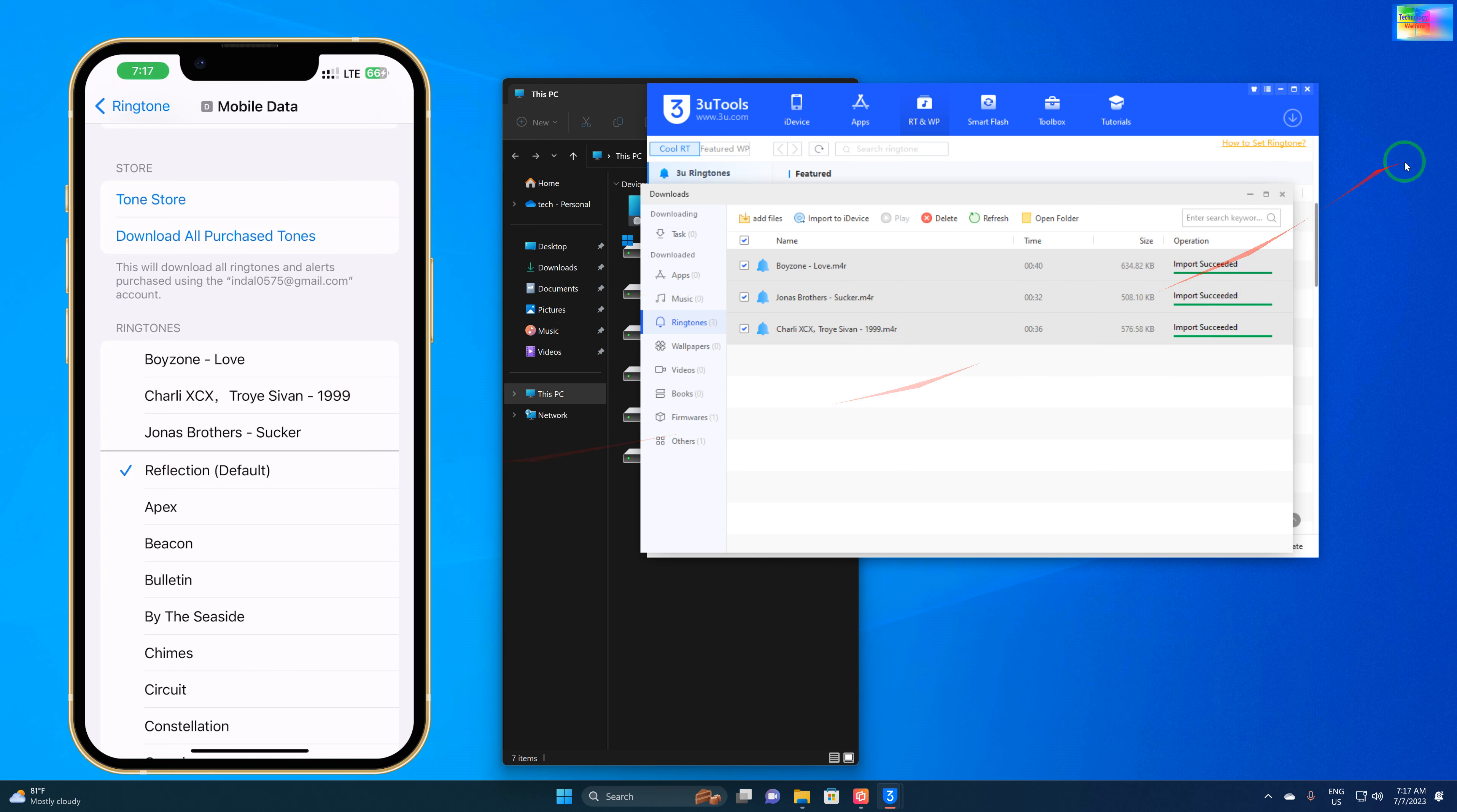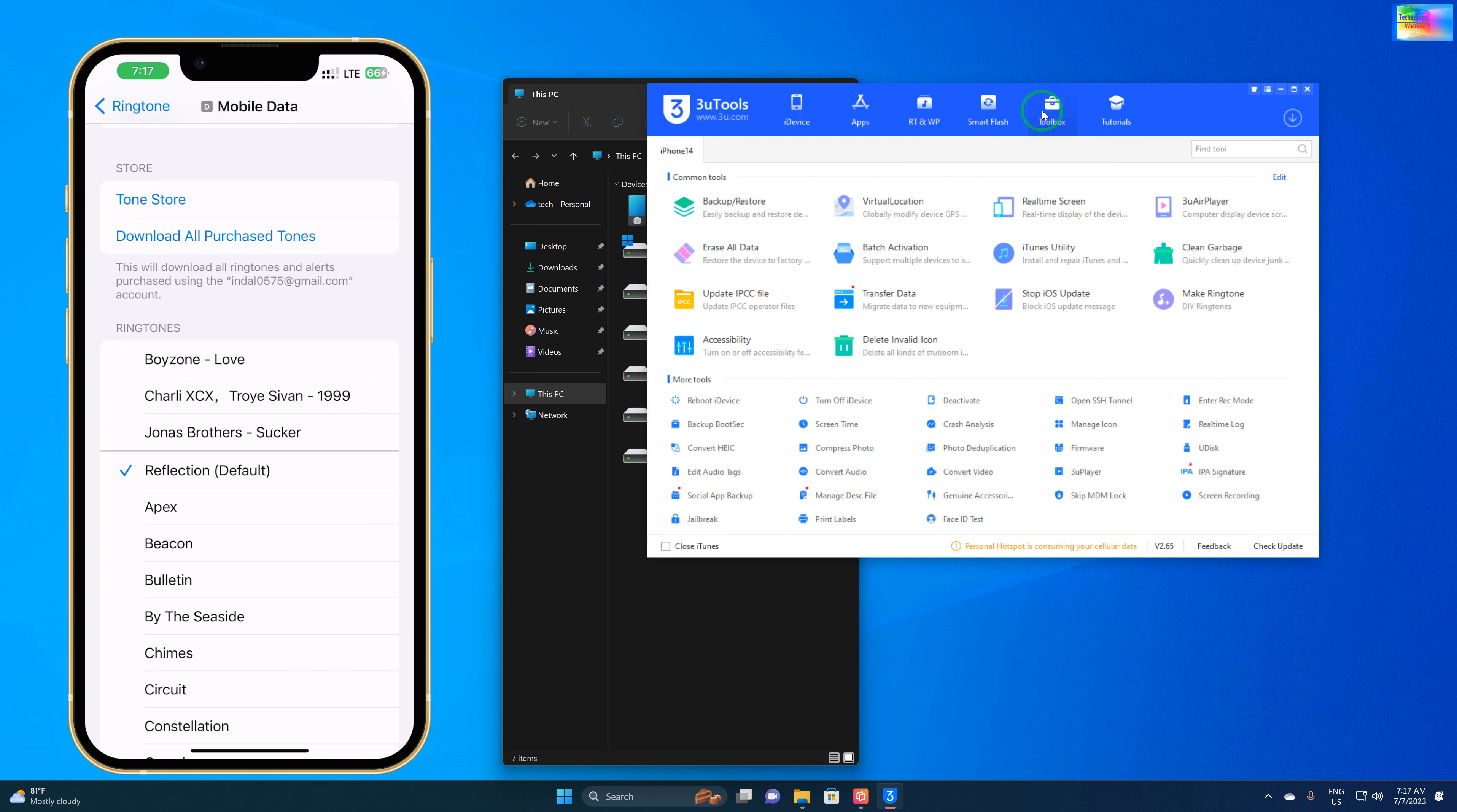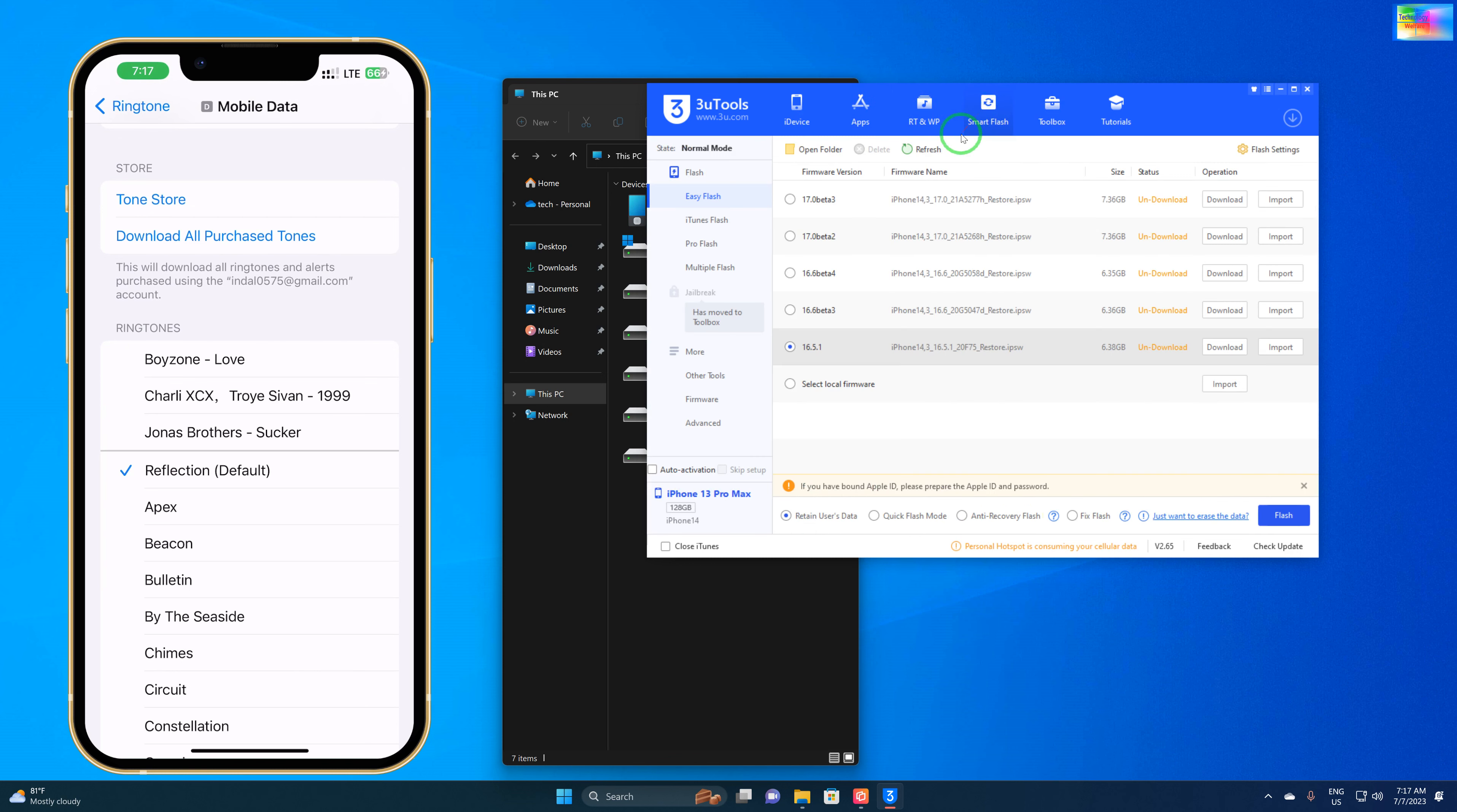But I would like to import from my own songs or movie dialogues or voice memos. How could I do that? Simply, we have to go to Toolbox, then Smart Transfer.